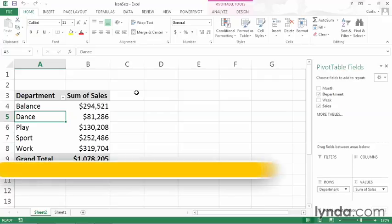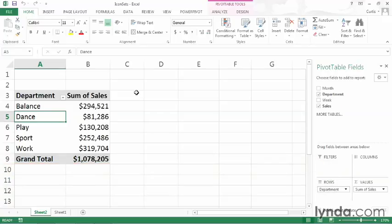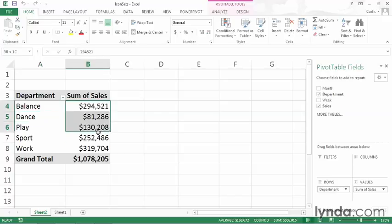I will use the icon sets sample workbook, which you can find in the Chapter 5 folder of your exercise files archive. I have this pivot table set up so that it shows summary sales data for five departments: balance, dance, play, sport, and work. What I'd like to do is add an icon to cells B4 through B8 to indicate the level of performance based on some criteria that I'll define in a moment.